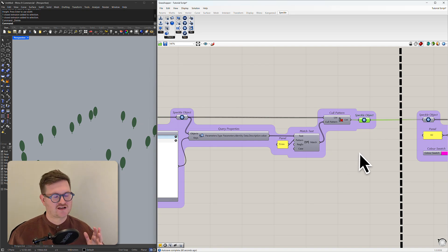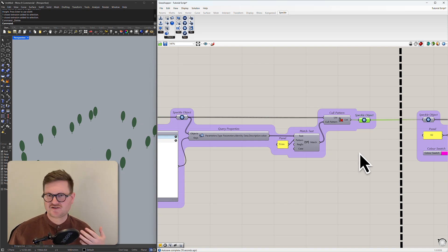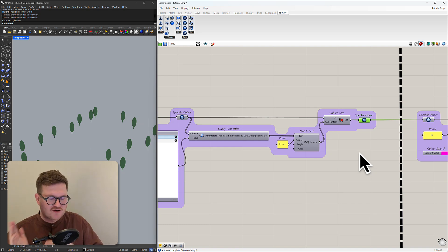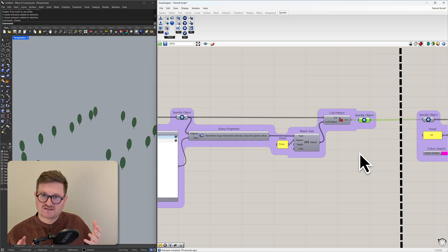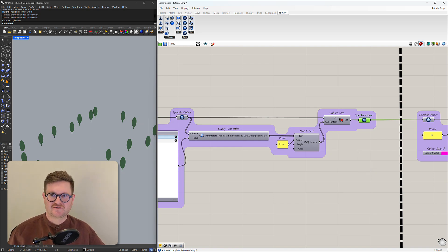So that gives you a really good idea of how the Speckle model is structured and how you can interact with it in Grasshopper. So moving on we're going to look at how we can edit this data and also upload that data onto Speckle.